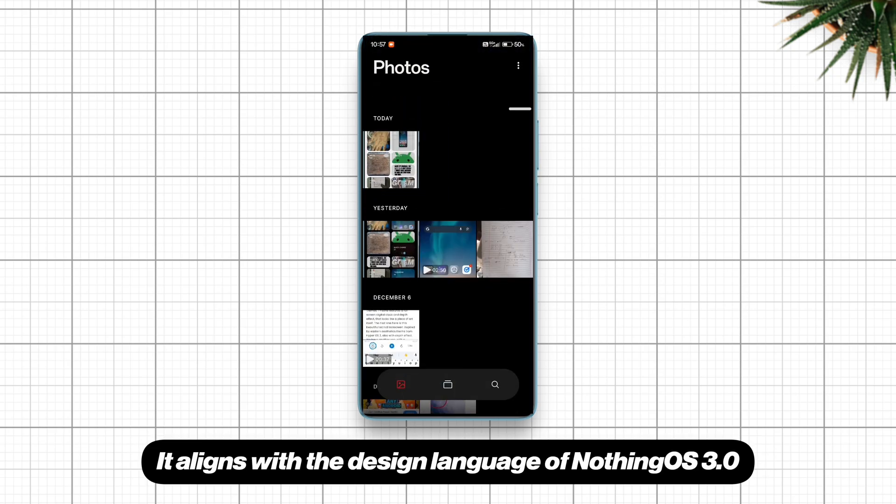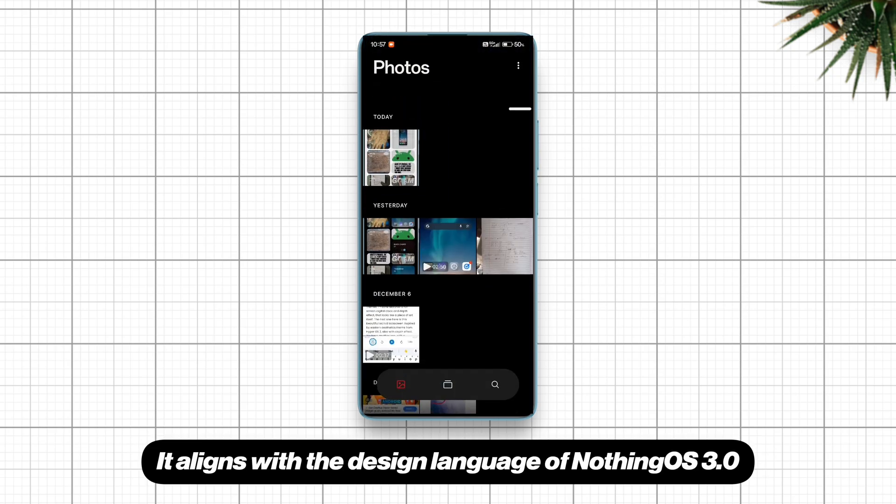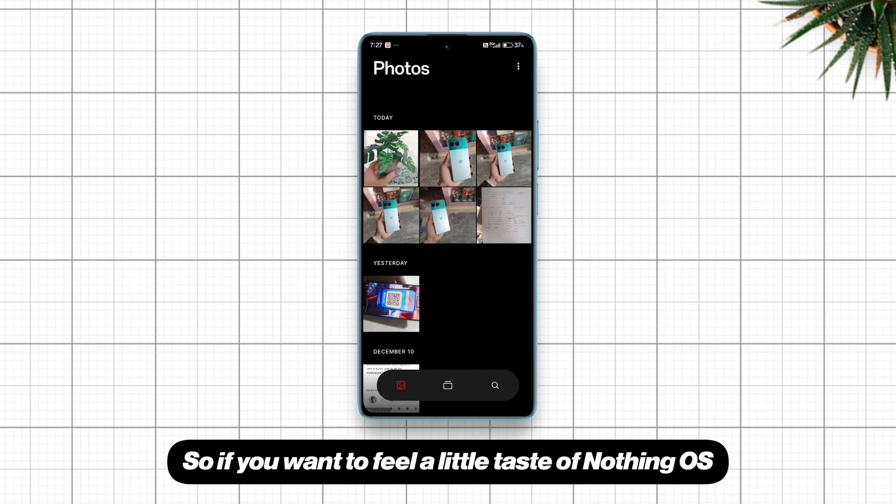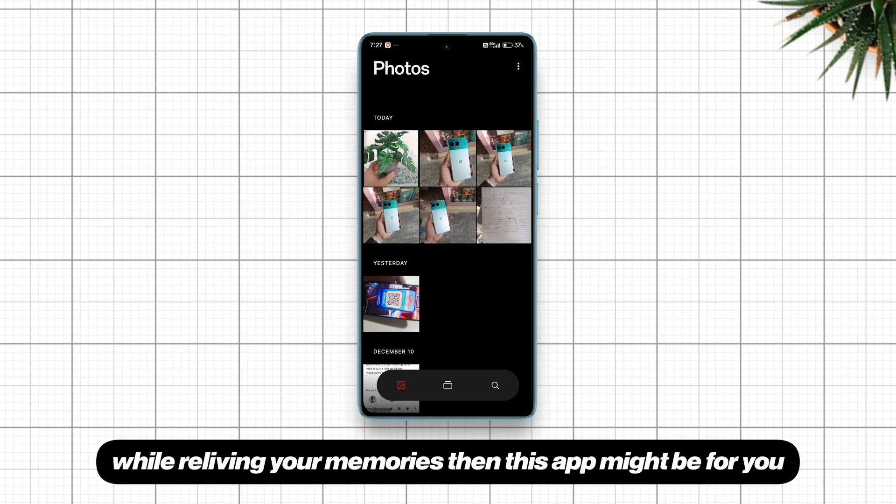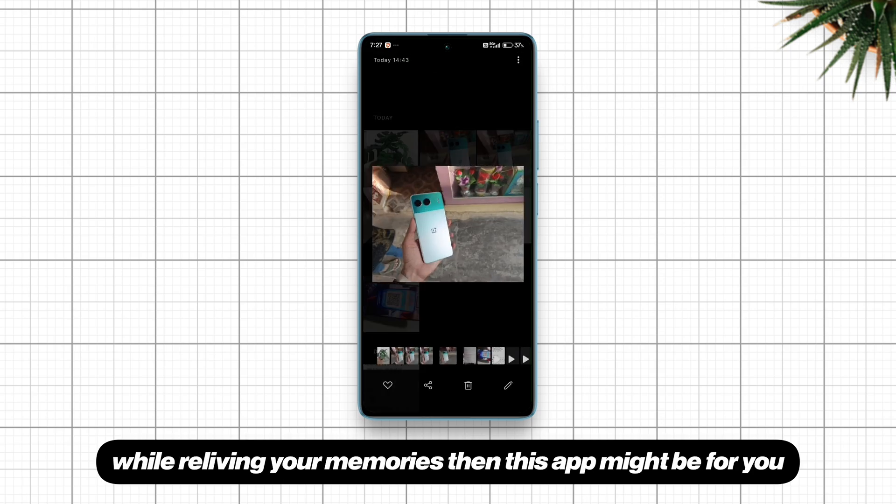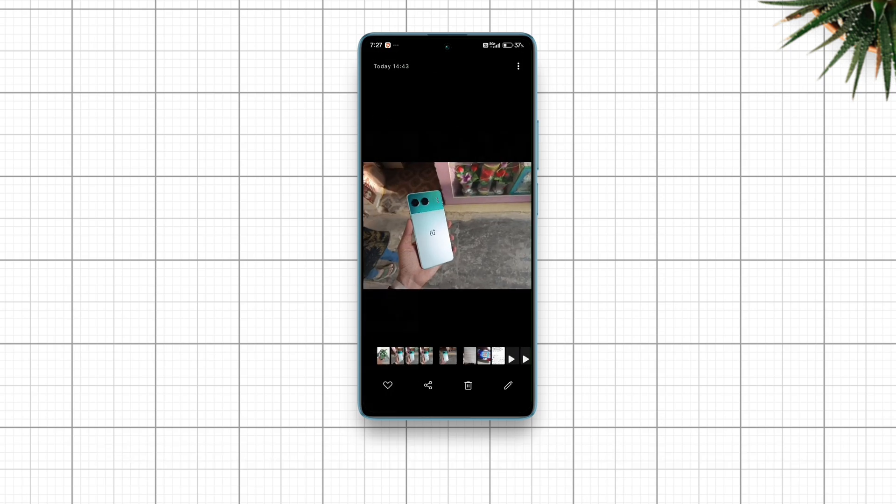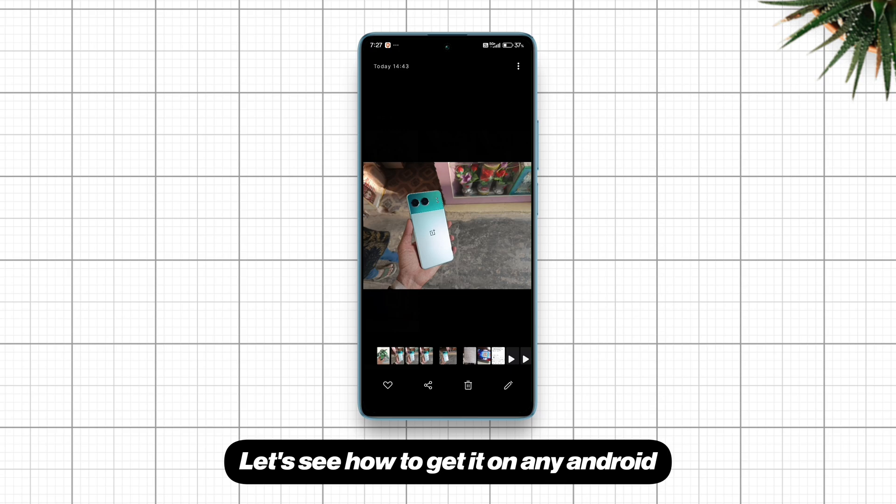It aligns with the design language of Nothing OS 3.0. So if you want to feel a little taste of Nothing OS while reliving your memories, then this app might be for you. Let's see how to get it on any Android.